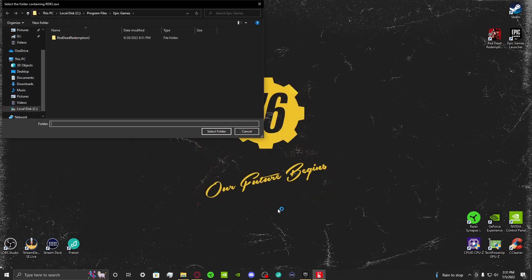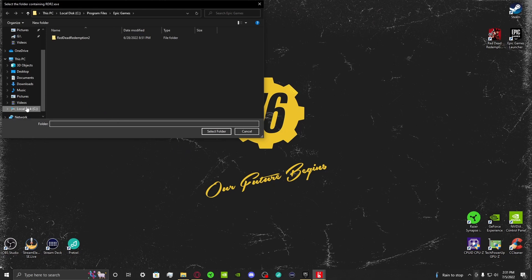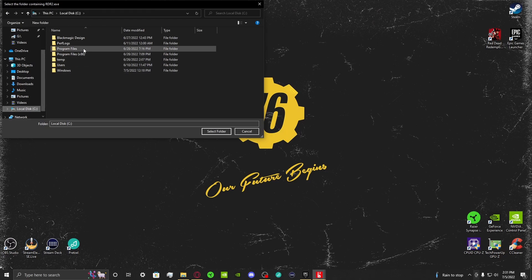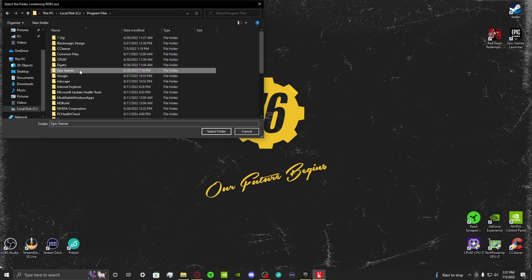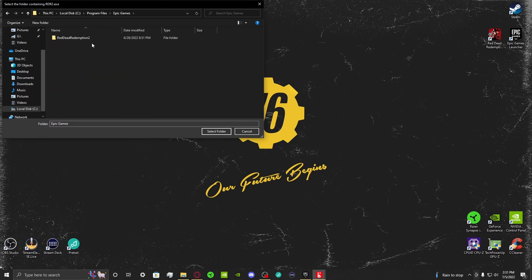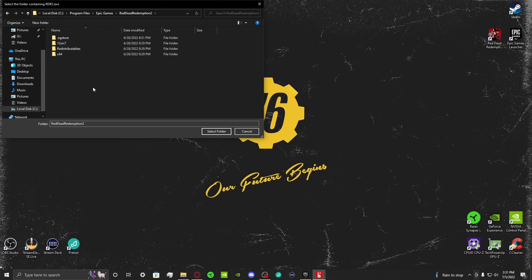After this, it's going to ask you to select the folder where Red Dead Redemption 2 is downloaded. So on this computer, I'm going to go over to Local Disk, Program Files, Epic Games, Red Dead Redemption 2.